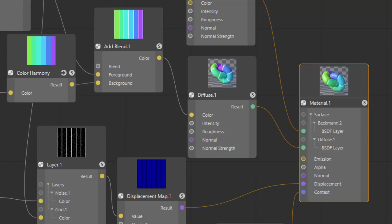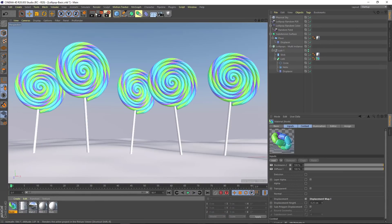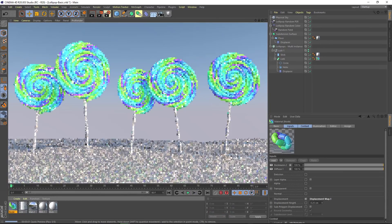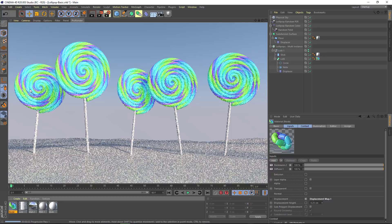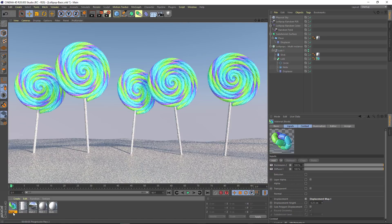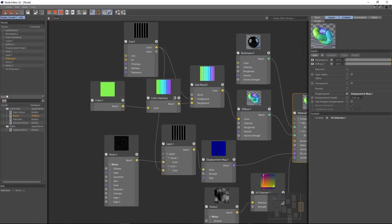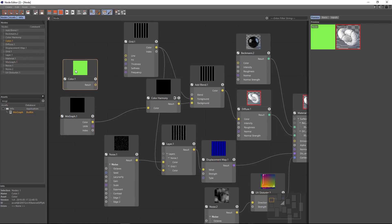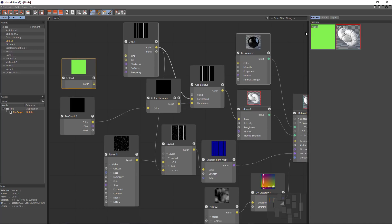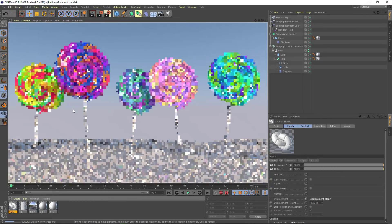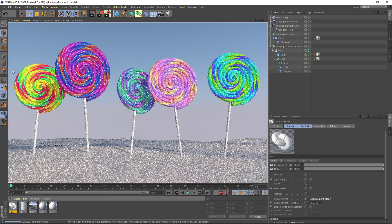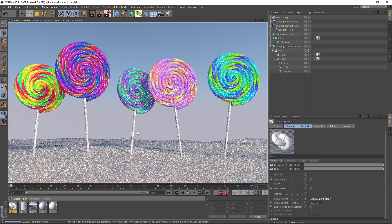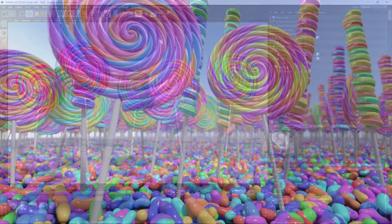Now finally we haven't actually fed the MoGraph color in. So this is currently rendering with all of the lollipops looking exactly the same. So all we need to do now is type in MoGraph into our asset list and drag that node out and we're going to feed the color from MoGraph here into the color harmony instead of our base color. And now you can see that we get all of our various MoGraph colors creating harmonious lollipop stripes.